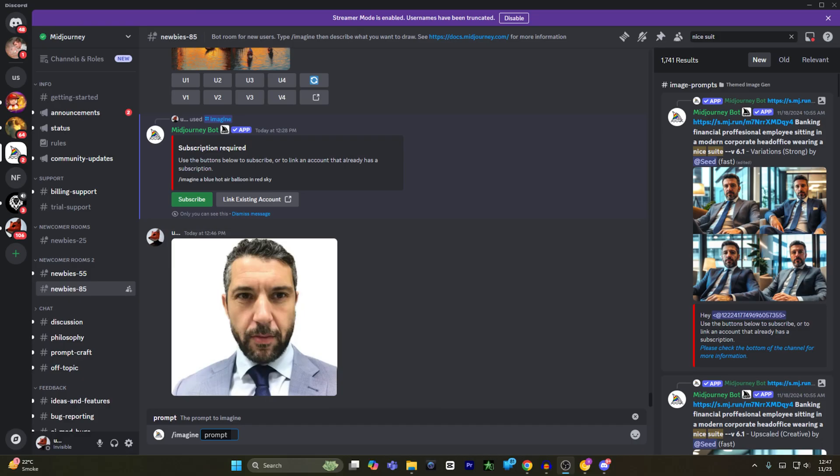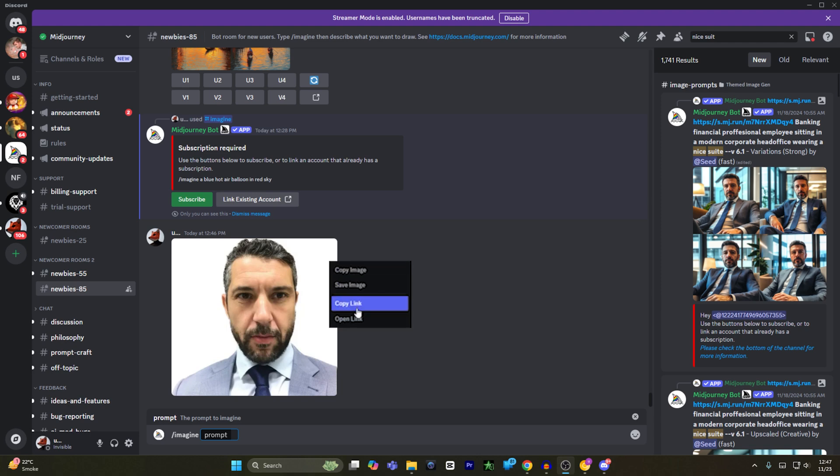All you have to do is drag and drop your photo into the Midjourney and hit enter to upload your photo. Once your photo has been uploaded, click on your photo, right click on your photo and click copy link.